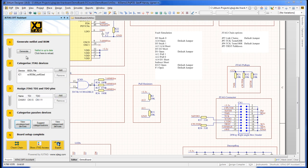This process can be repeated for up to four boundary scan chains in a single design. When a chain signal routes through a passive device, we need to tell the Assistant how the chain routes through that device. Here, for example, R37 would block the chain, causing DFT Assistant to flag a tap connection error.